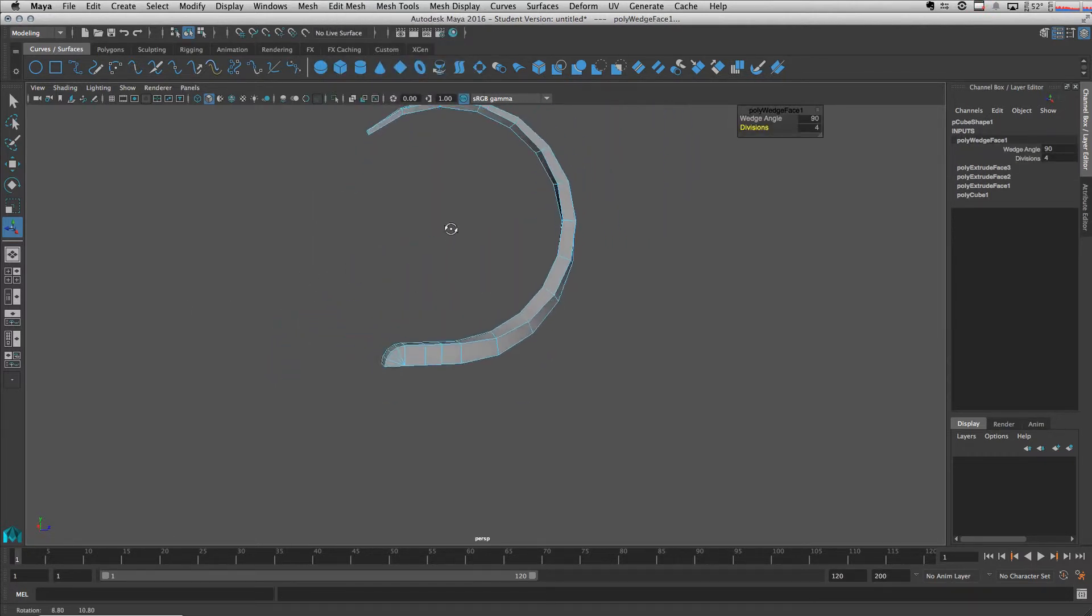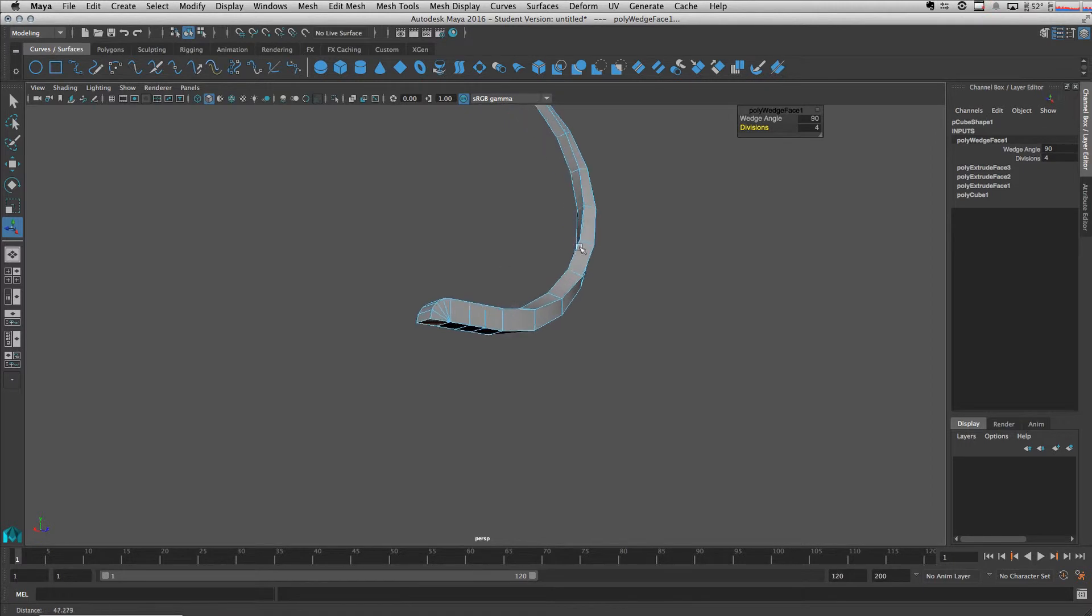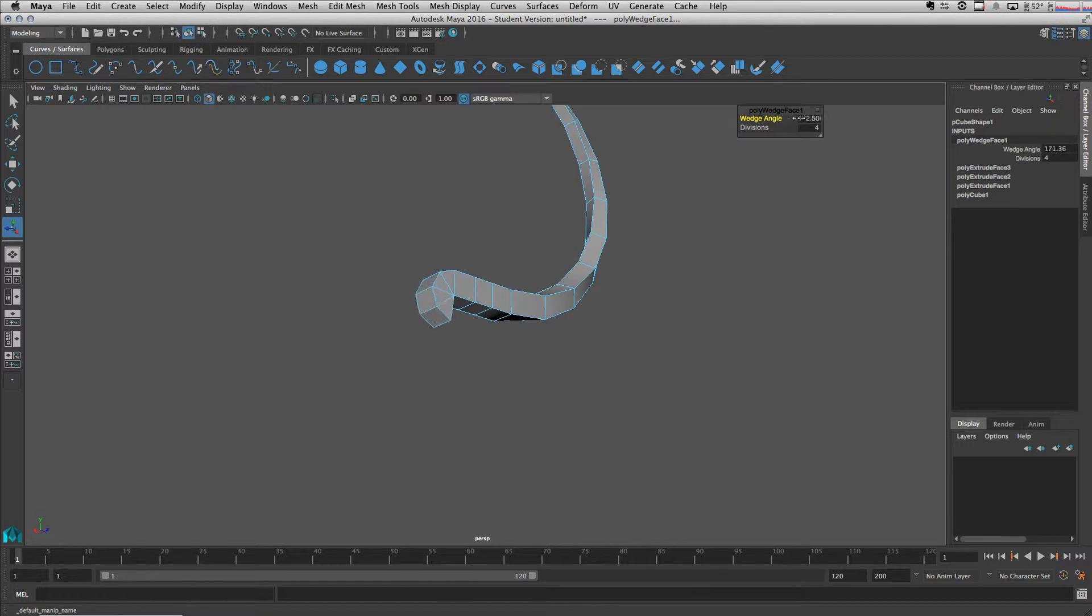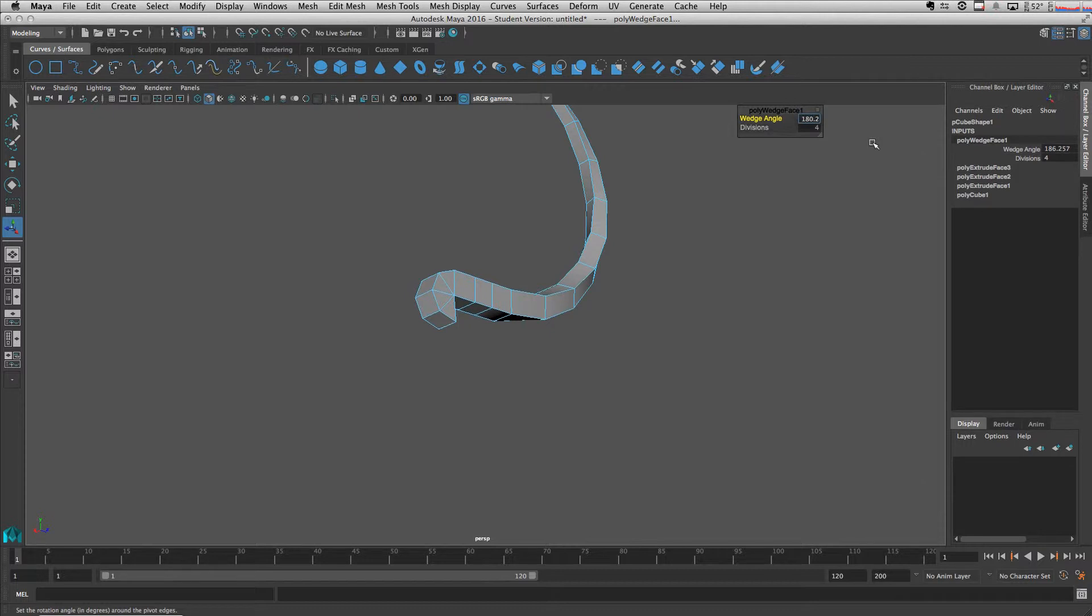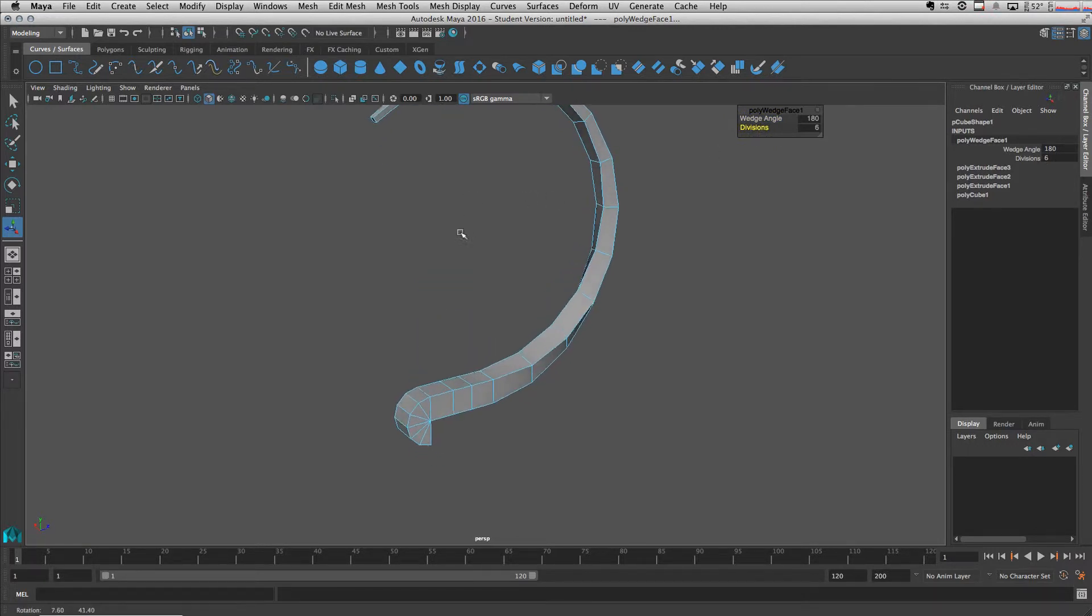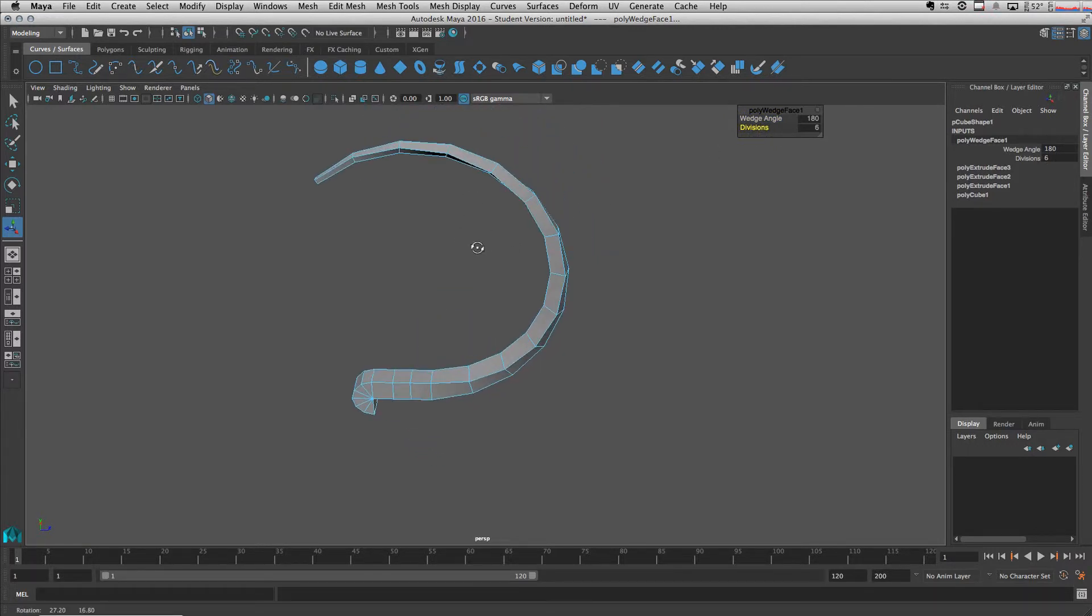There you go. So basically we get this effect here. You can also change the angle, go to let's say 180 degrees and add some more divisions, 6. There you go.